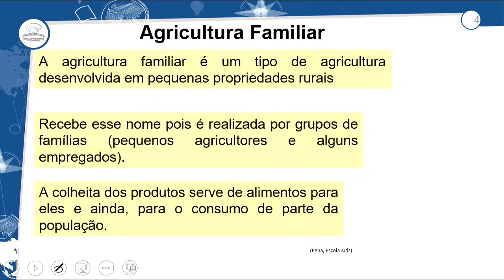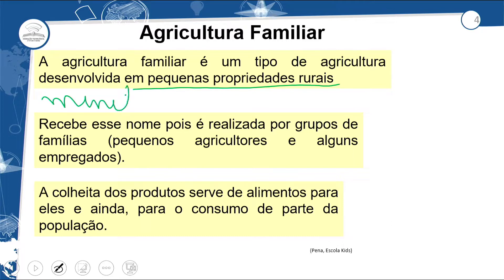A agricultura familiar é aquele tipo de agricultura desenvolvida em pequenas propriedades rurais — pode ser em pequenas e médias propriedades. Já marca aí a palavra-chave: minifúndio. Quando falamos de pequenas propriedades no campo, são áreas de minifúndio. Para o aluno lembrar no vestibular e no ENEM: podem ser pequenas e médias áreas rurais. Recebe esse nome pois é realizada por grupos de famílias e agricultores com alguns empregados.